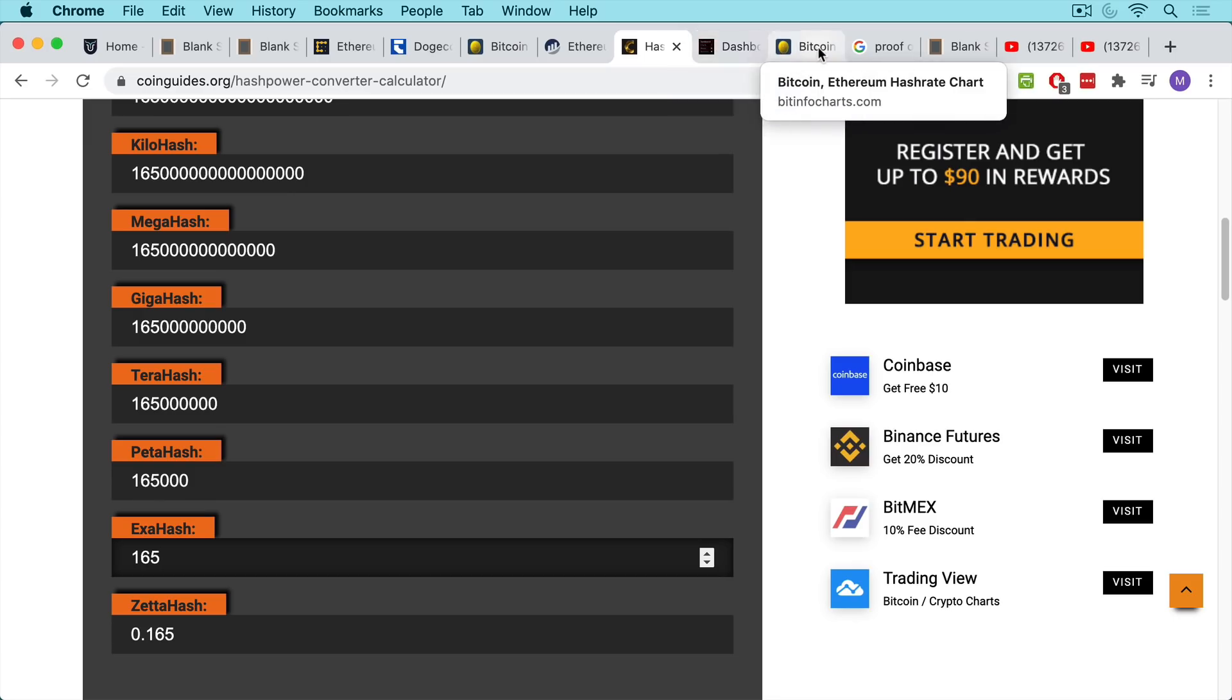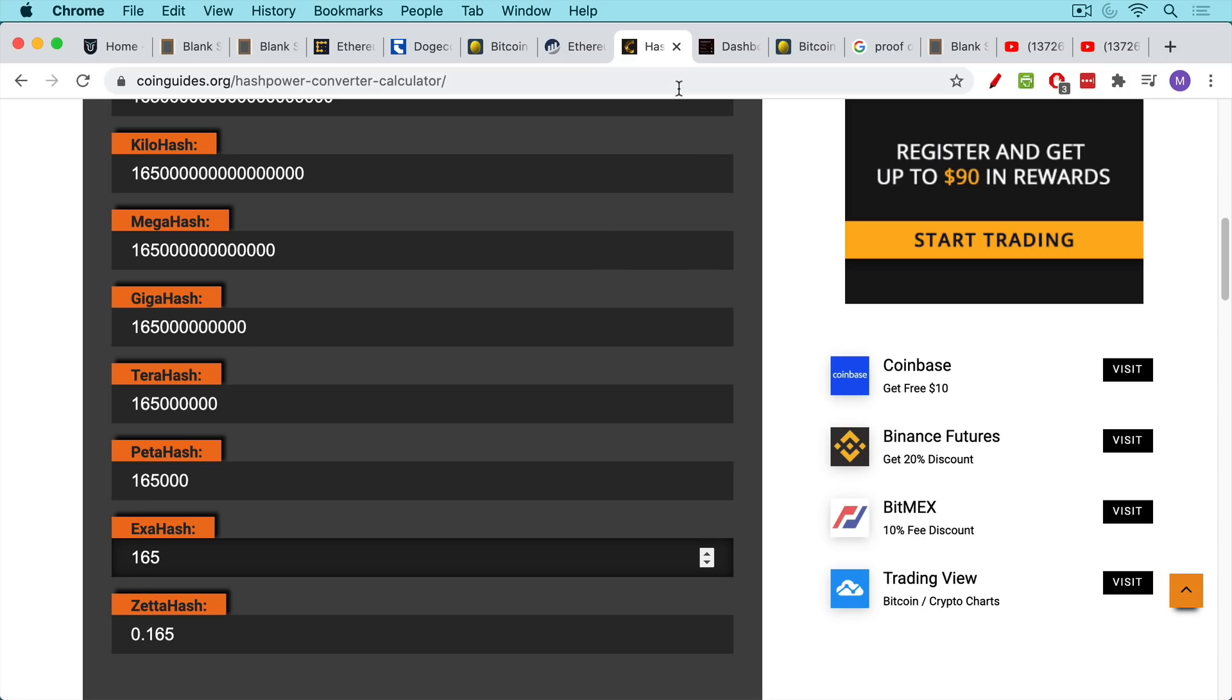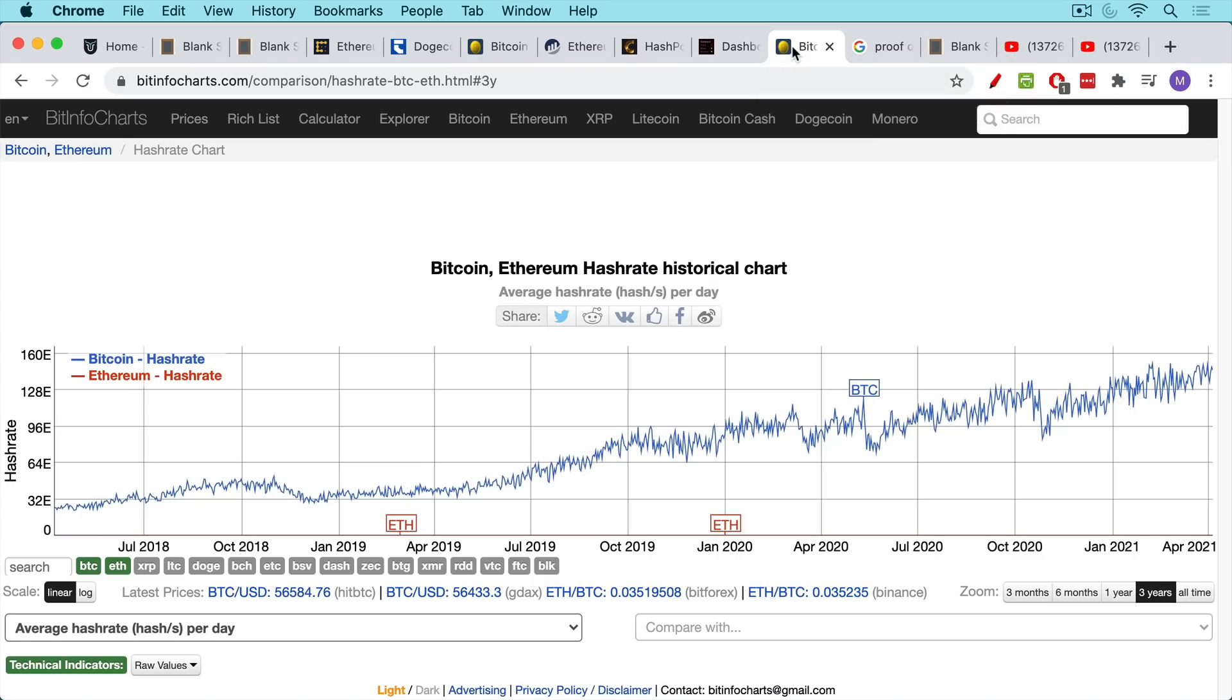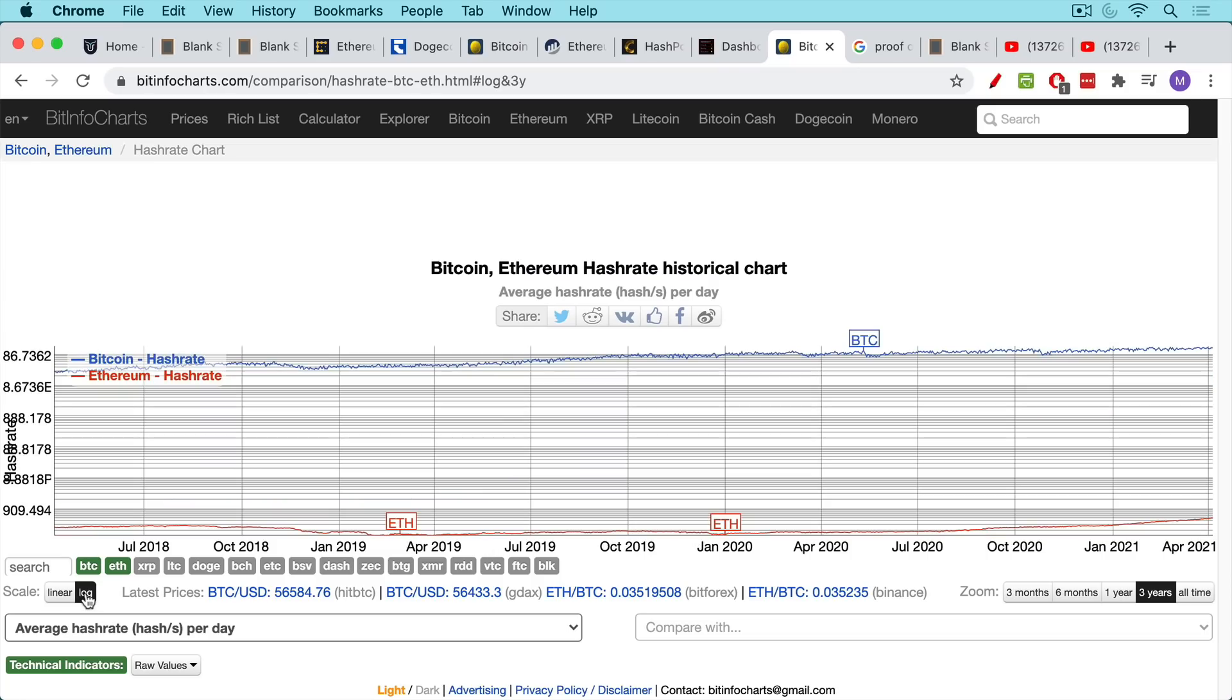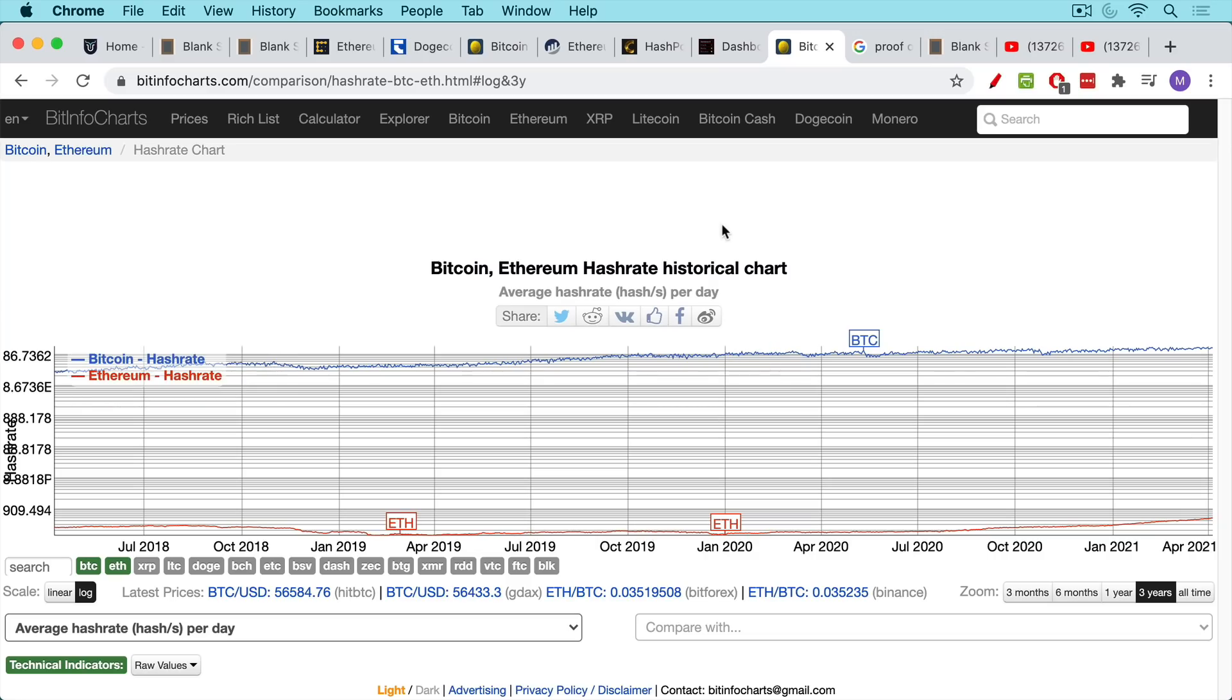And this is one of the reasons that Ethereum is having to move to proof of stake, not just the high gas fees, but because it cannot keep up with the Bitcoin network. If we take a look at the Bitcoin and Ethereum hash rate, both on the same chart, we can't even see the Ethereum hash rate. As we said, it's down here. It's this red line. If we switch to log scale, we can barely see it down here. Bitcoin is just many orders of magnitude more secure.